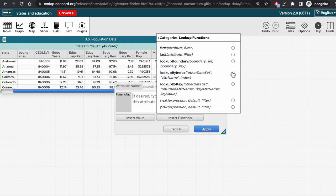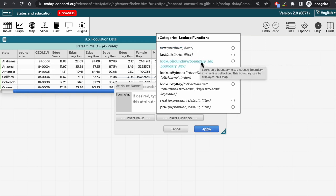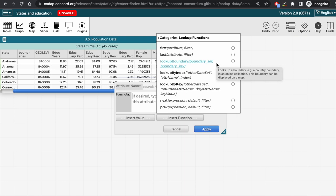You can see that the third function from the top is the lookup boundary function that we want. It also specifies the general syntax as lookup boundary, followed by the boundary set, which is the list of boundaries stored in CODAP, and then by the boundary key, which is the name of the attribute in your dataset that you wish to create boundaries from. So in the case of this example, that would be the state attribute.